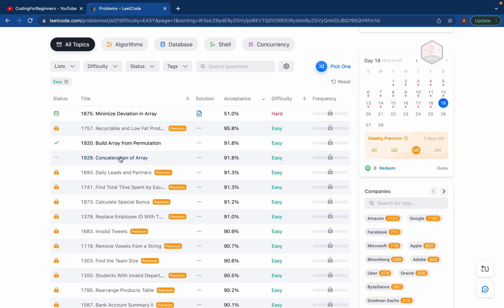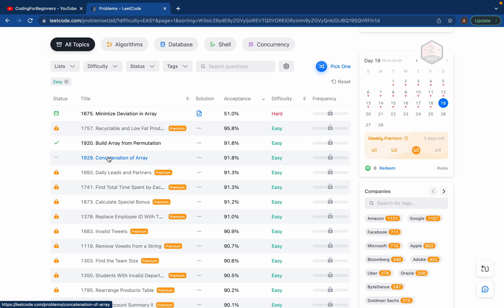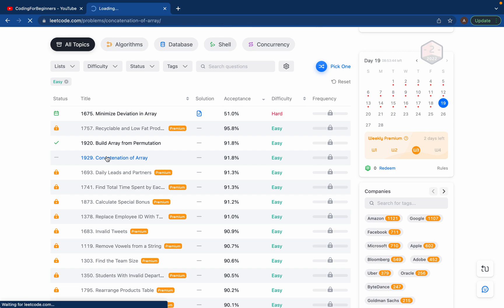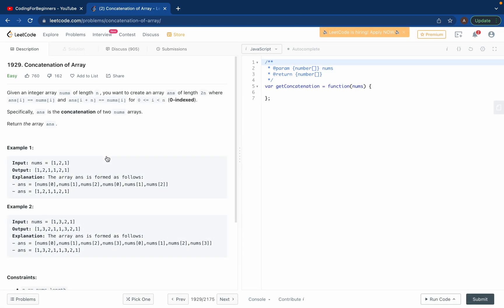Welcome to my YouTube channel. Today we'll try to do LeetCode 1929 problem where we'll solve how to concatenate arrays. This one is accepted by 91 percent.